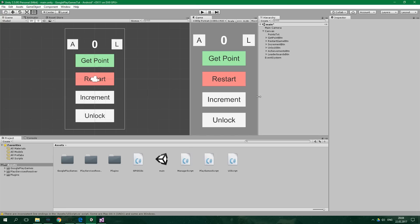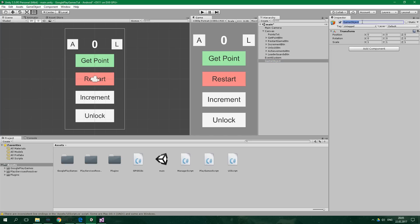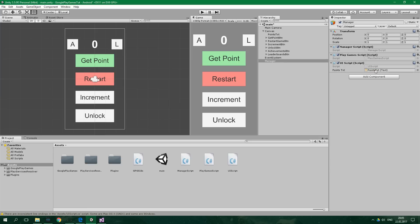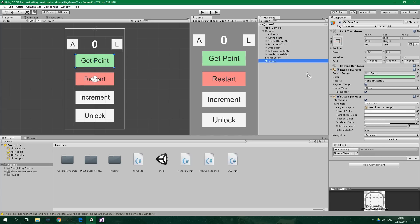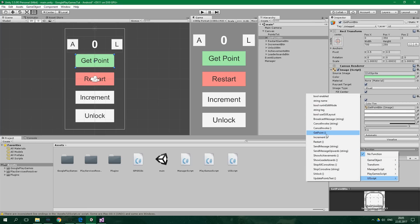Now we just need to create a manager object. Create empty — name it Manager — and drag each script onto it except the one generated by the plugin. The points text field is gonna be this pointsTxt. Now we need to connect the buttons to their respective methods in UIScript — for example, GetPointButton is gonna call the GetPoint method on the Manager game object in UIScript.